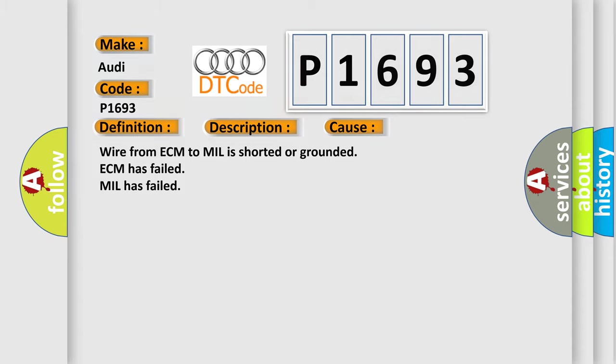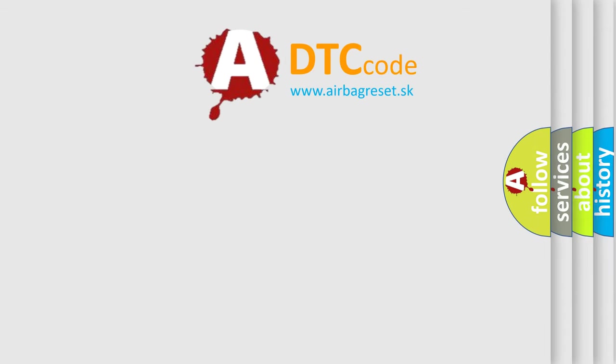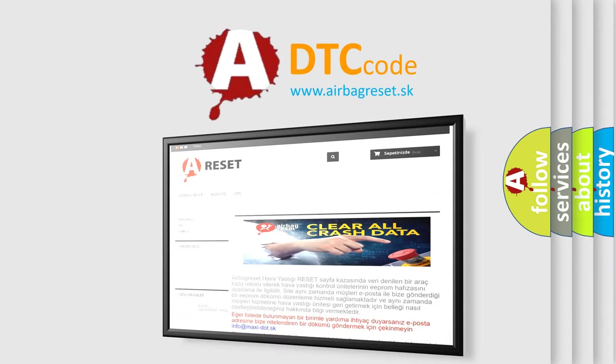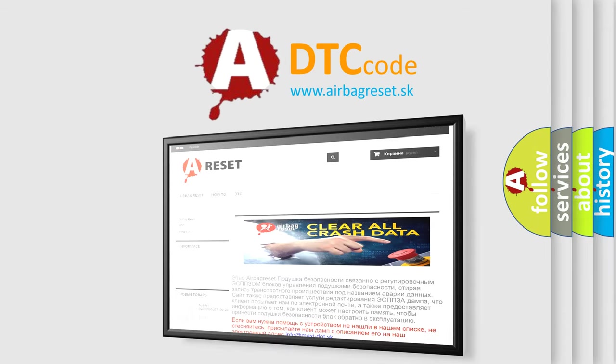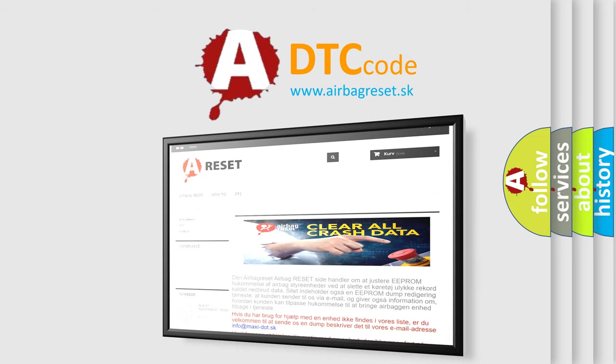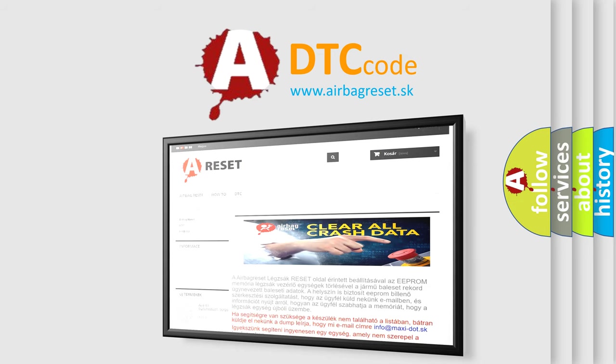The airbag reset website aims to provide information in 52 languages. Thank you for your attention and stay tuned for the next video.